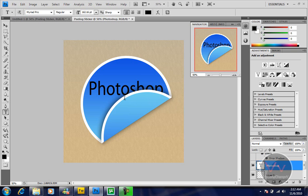This is our peeling sticker tutorial. You can download the PSD format also. Thanks for watching this video. Hope you like it. Make sure you rate, comment, and subscribe.